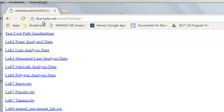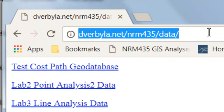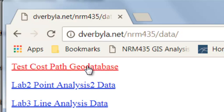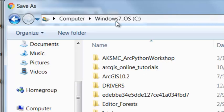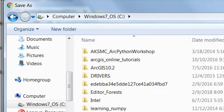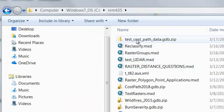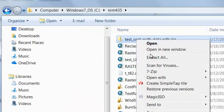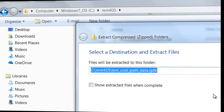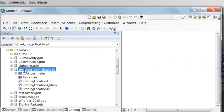Go to the website and download this test cost path geodatabase. It's a zipped file, so unzip it into your NRM 435 folder. Right mouse click, save link as, and put it in NRM 435. Then right mouse click and extract to unzip it. Here is our test cost path geodatabase after it's been unzipped.